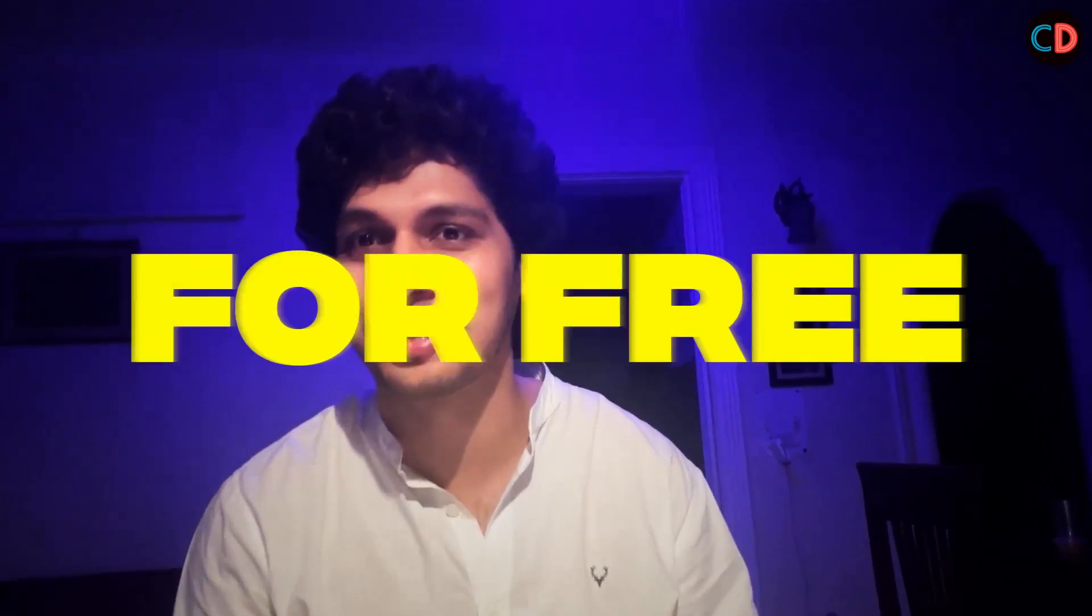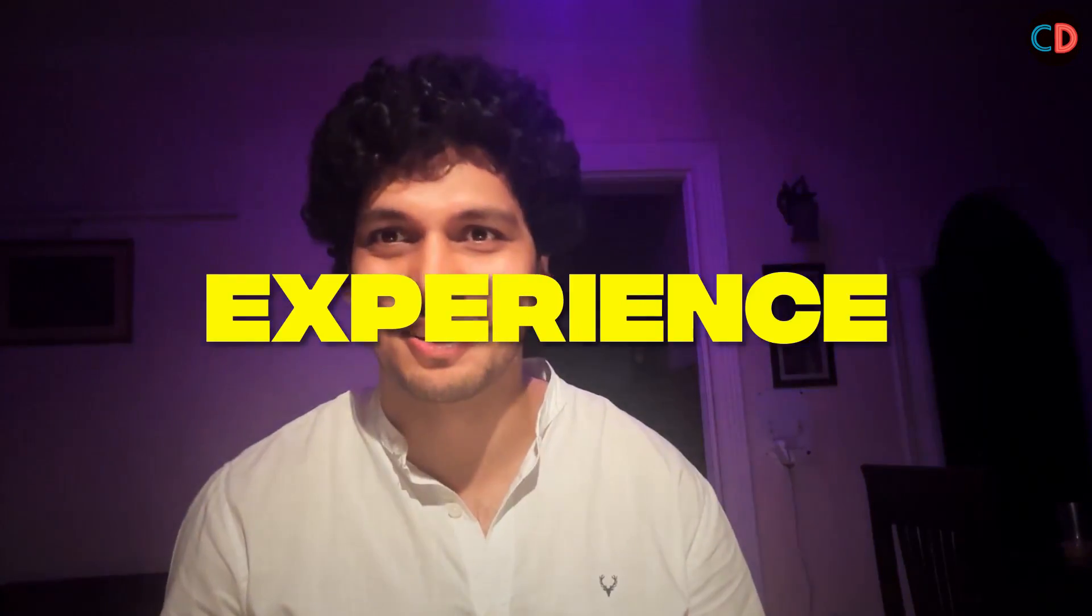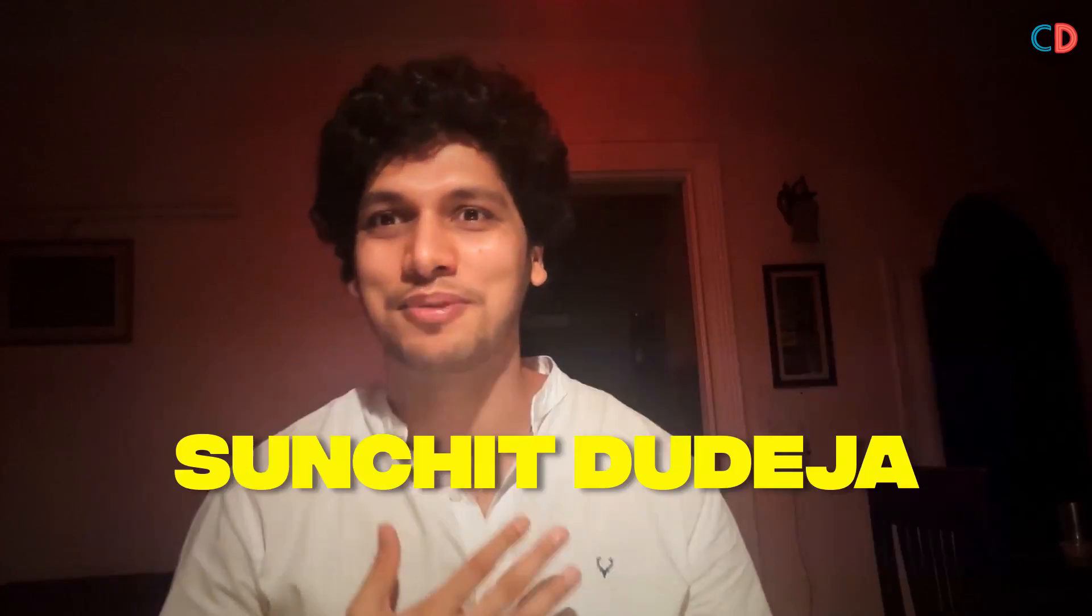Nobody from the industry is gonna teach you these concepts for free with 8 years of experience. For those who don't know me, let me introduce myself.